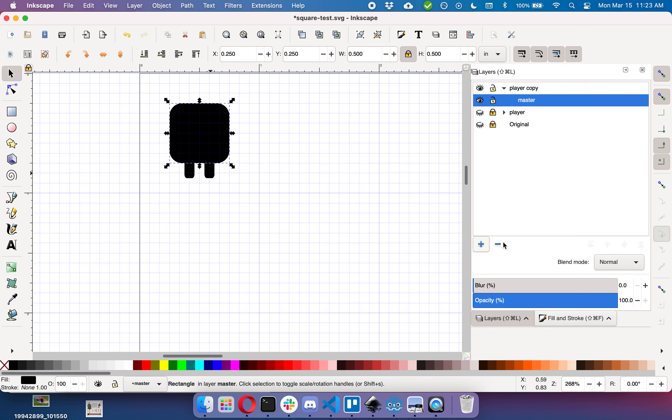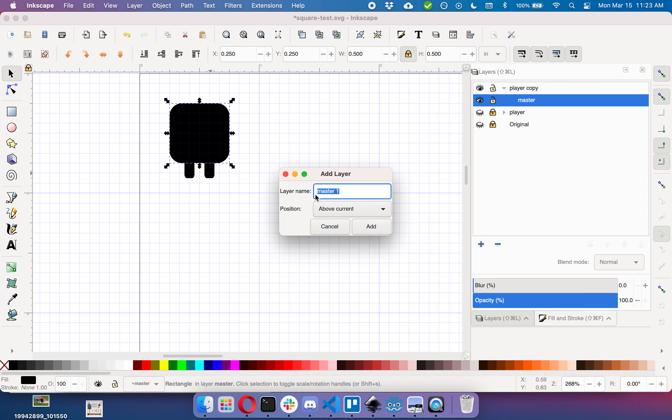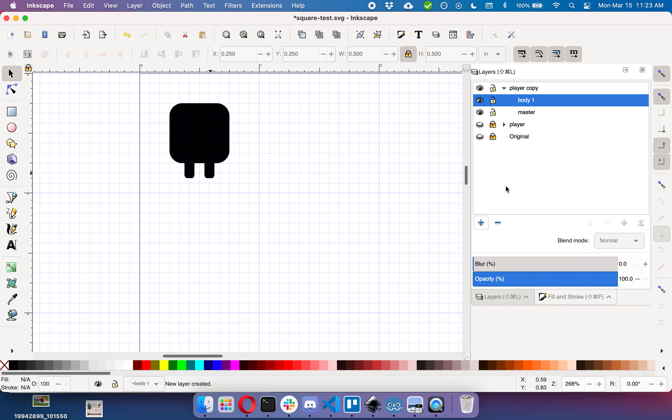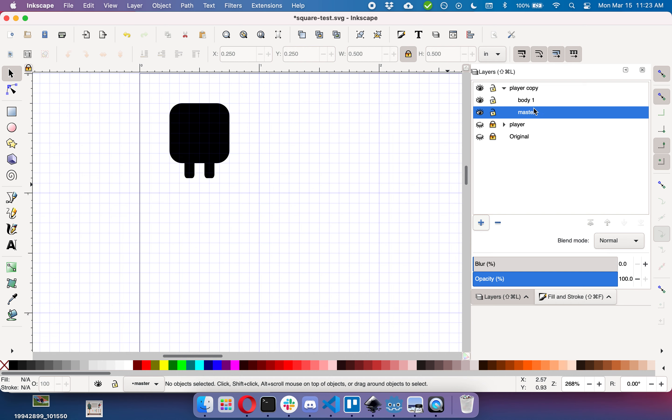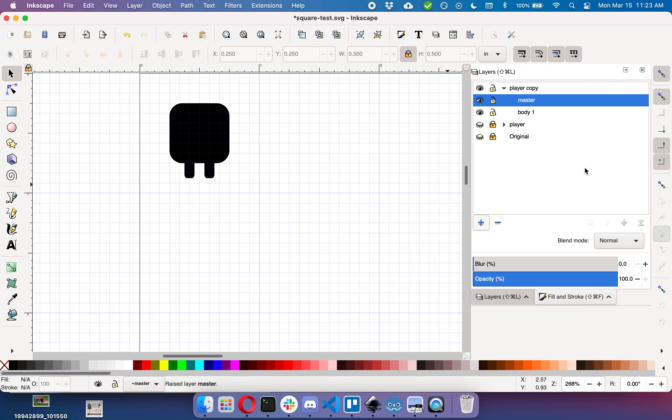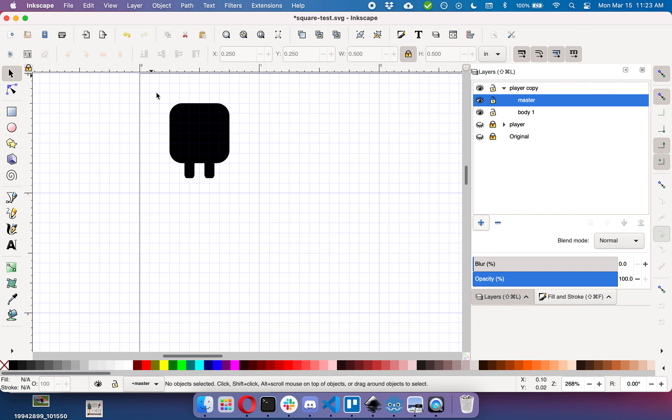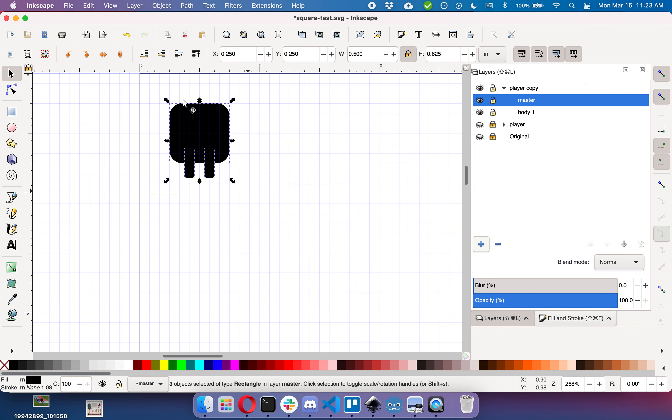So first I'm going to add a layer that will be my body layer for it, and I want the body layer to be below the master so that we can see the master. Perfect. Now I'm going to clone the master.